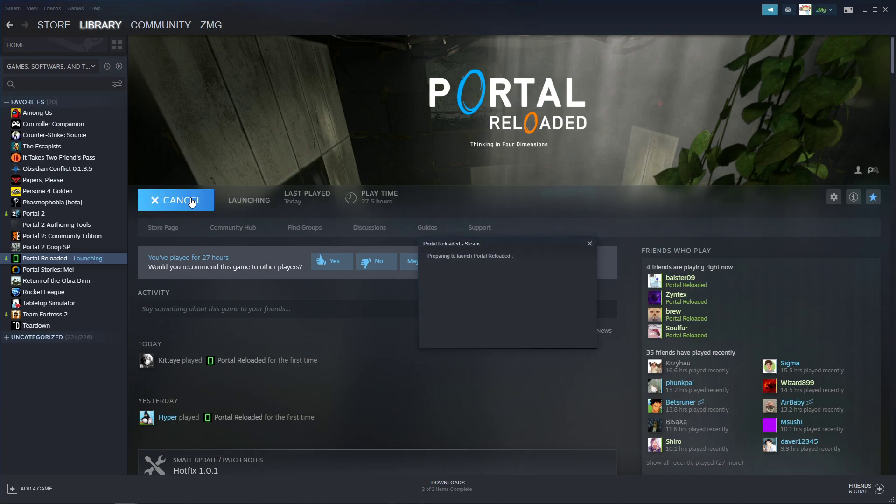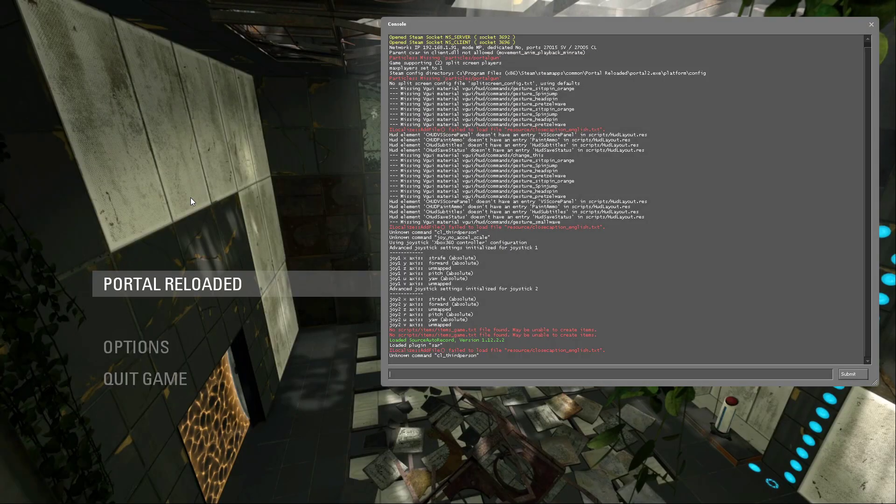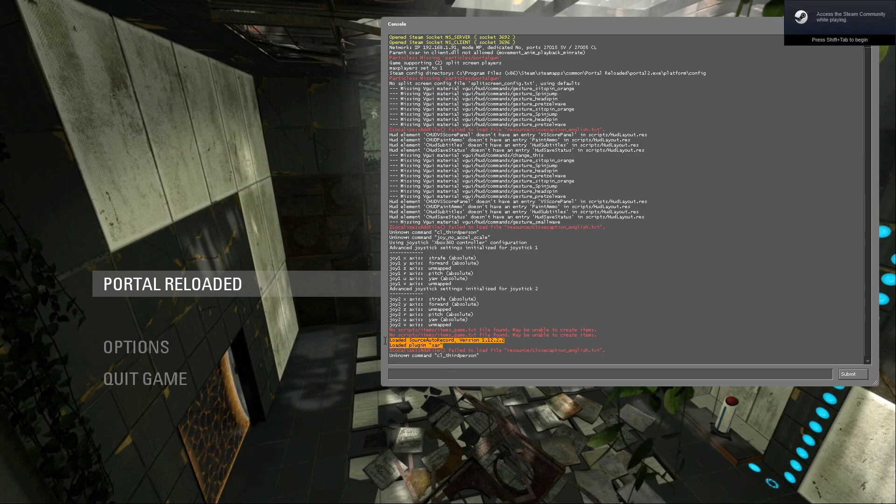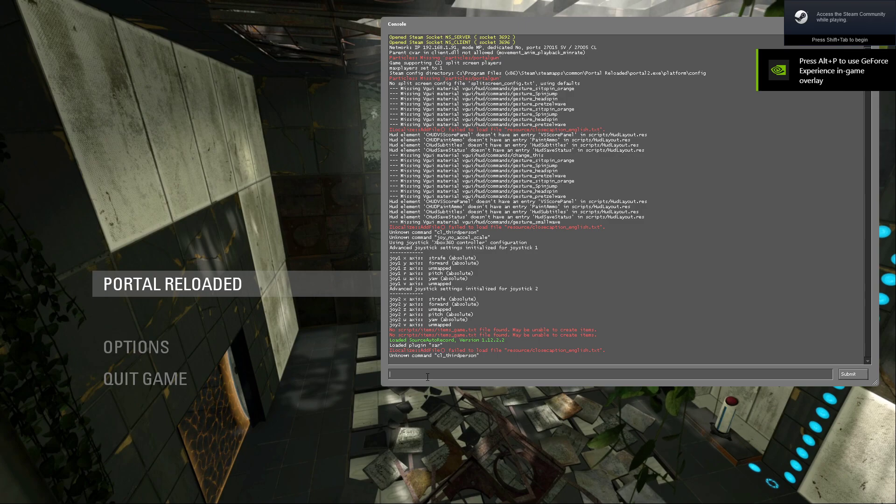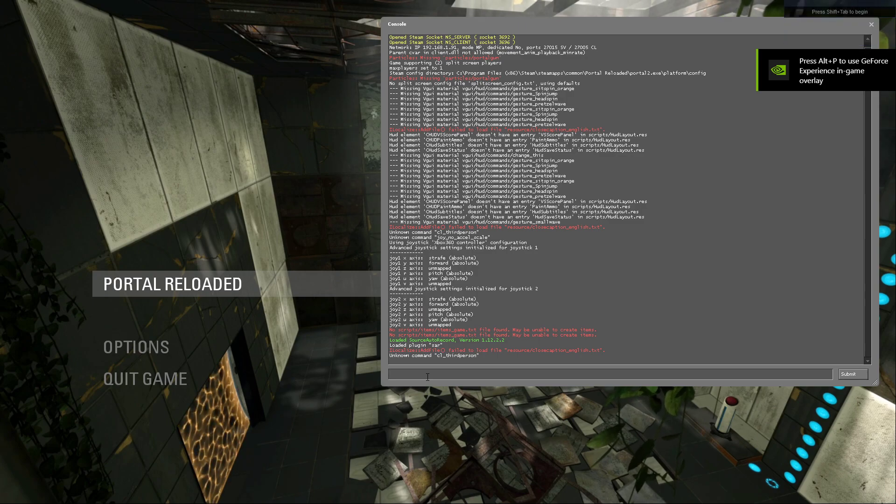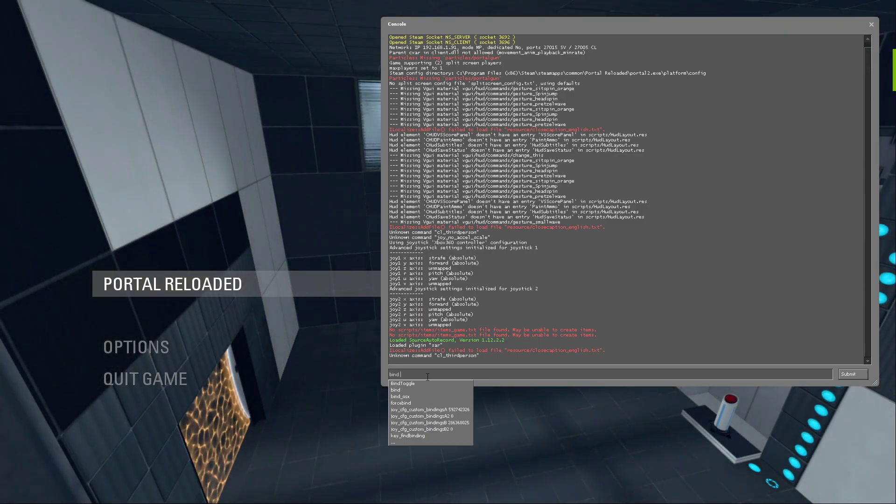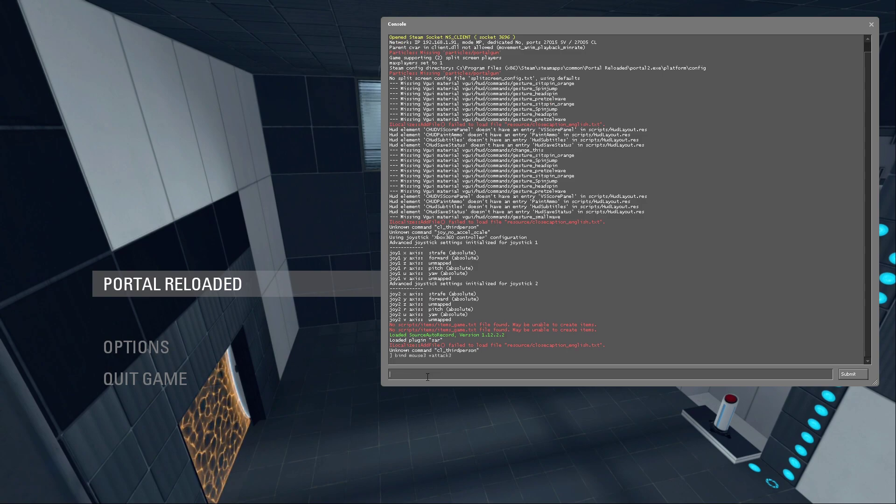So now you can open Portal Reloaded, and now SAR should load automatically. And then you're going to want to bind a key or a mouse button to +attack3 or whatever you named that. So I use mouse3. This will be your key to shoot the green portal.